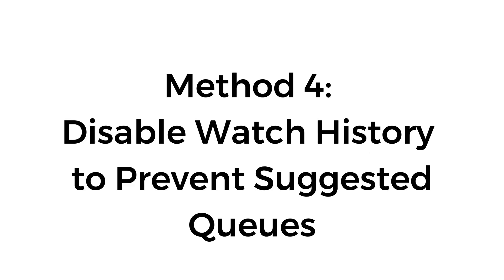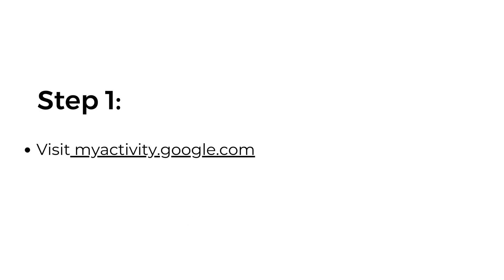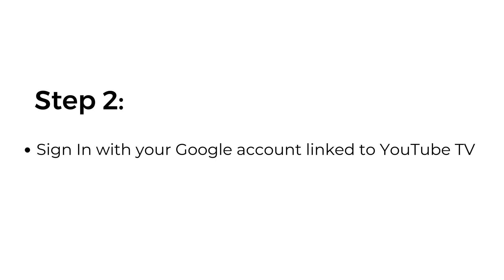Method number four: disable watch history to prevent suggested queues. Step one: visit myactivity.google.com. Step two: sign in with your Google account linked to YouTube TV.